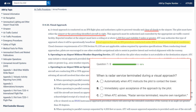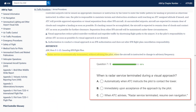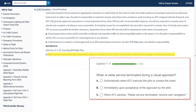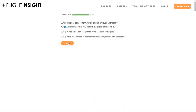Most people choose C, which makes sense as it has the phrase 'radar service terminated' in it. However, 'resume own navigation' is what you'd hear during the en route phase if you had been on a radar vector and ATC is telling you to resume your cleared route. The approach or center controller clearing you for a visual approach remains responsible for traffic separation even when you have the field in sight. The AIM instructs that radar services end when handed off to the tower or told to change to advisory frequency — answer choice A.